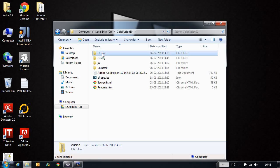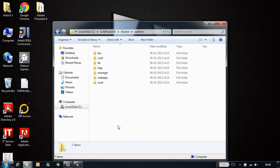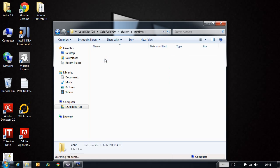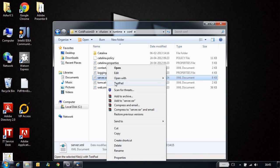So where can we find this server.xml? Let's go to ColdFusion 10, cfusion runtime conf. And here we have the server.xml file.